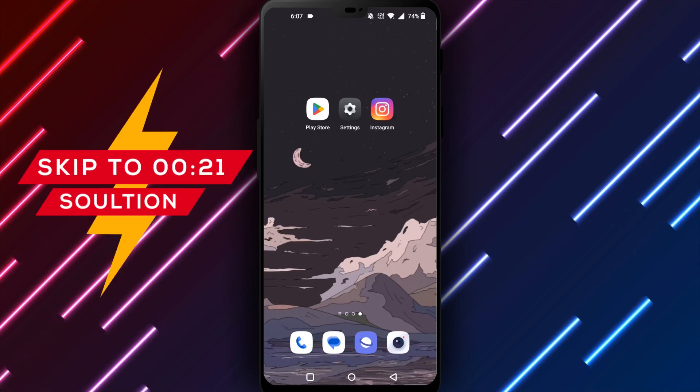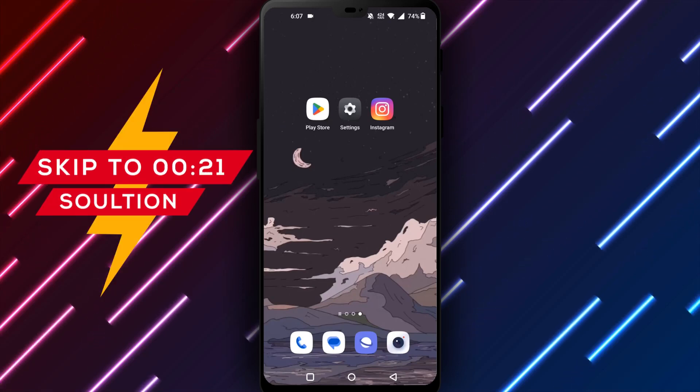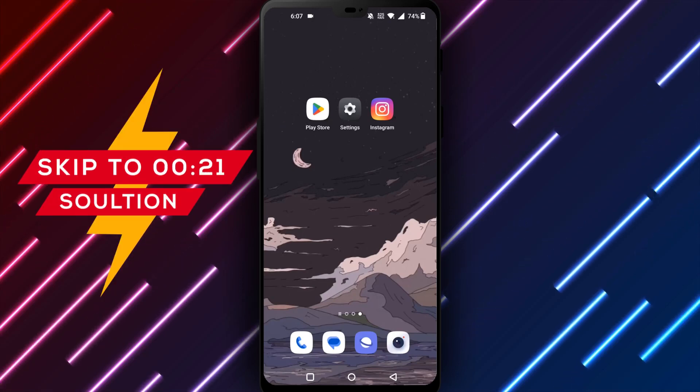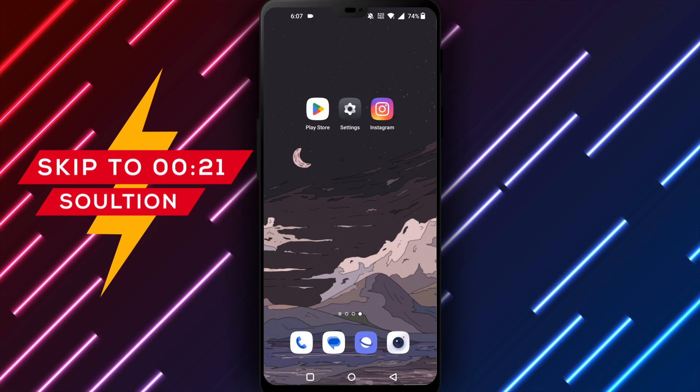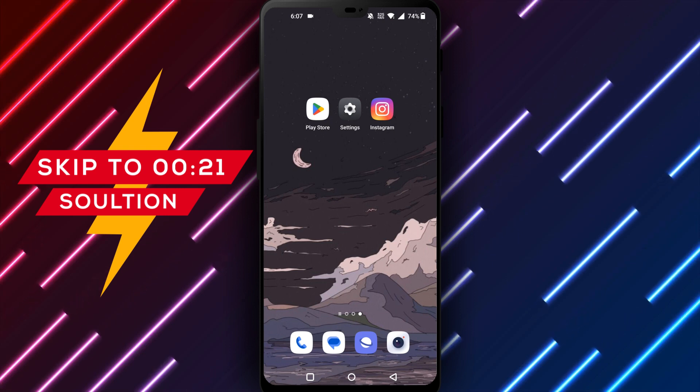Hello everyone and welcome back to our channel. Today we will discuss how to hide your Instagram online status on your Android phone.